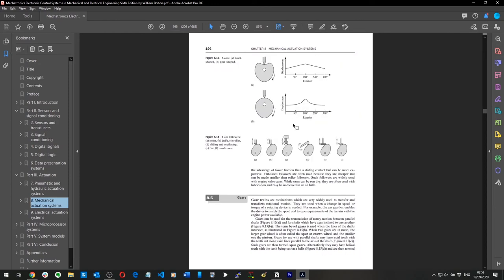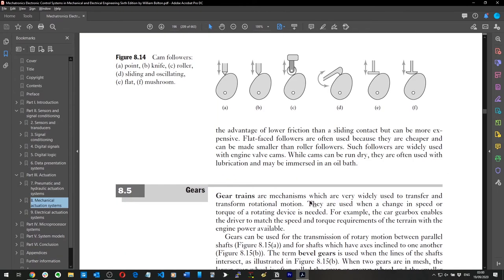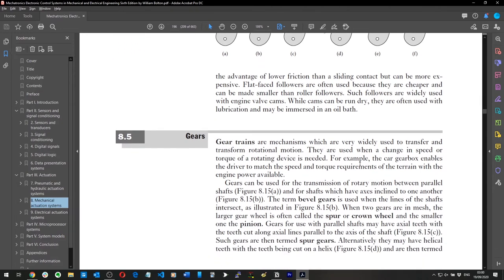Gear trains are mechanisms which are very widely used to transfer and transform rotational motion. They are used when a change in speed or torque is required.